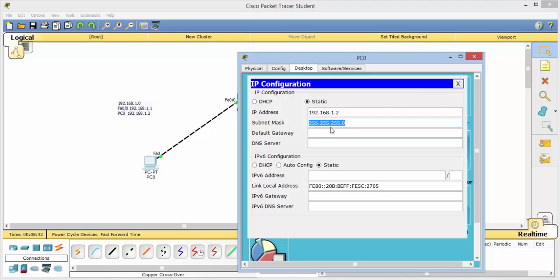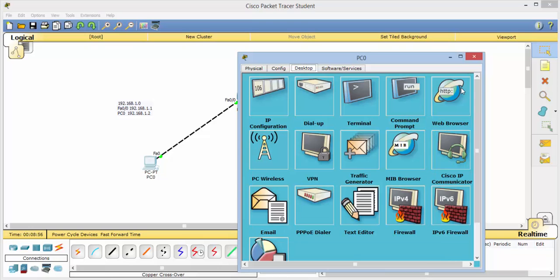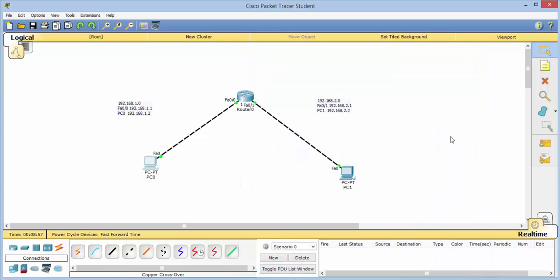And our IP address is 192.168.1.2. The subnet mask is the default. And our default gateway, which is this connection port, this fast Ethernet port, 192.168.1.1. Close that.